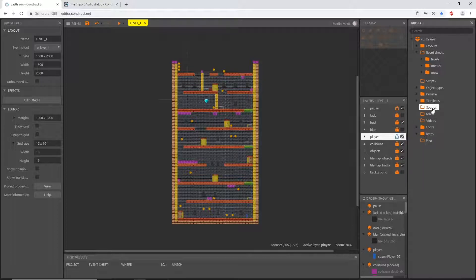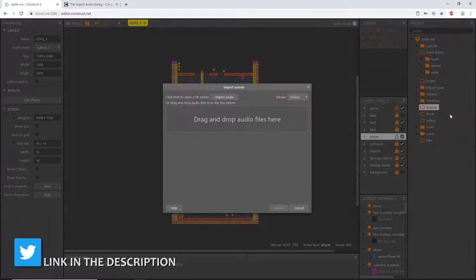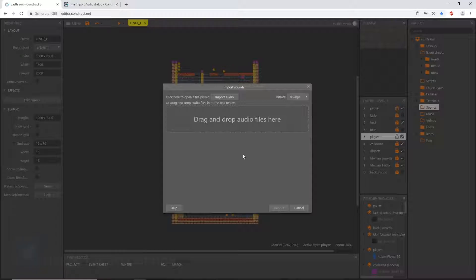For this video we're going to get the sound effects set up. Right-click on the sounds folder and select Import Sounds. If you have your assets open in another folder or window, you can highlight those files and drag them directly to this area — it will work just the same. But for visual purposes I'm going to select the Import Audio button up at the top.